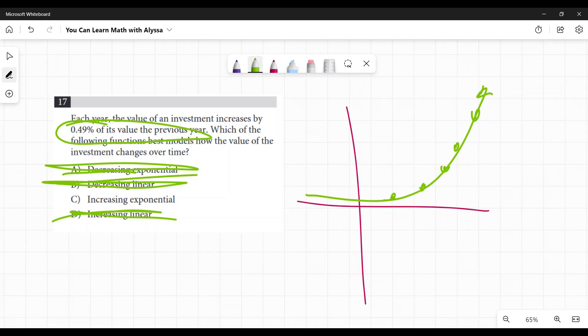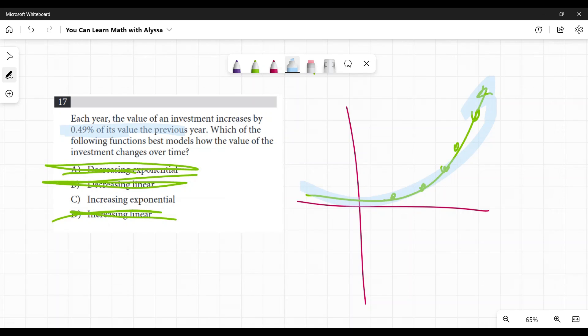There's not really a lot of math here. It basically is just knowing what an exponential function is, and that if you're seeing increasing by a percent, it's exponential.